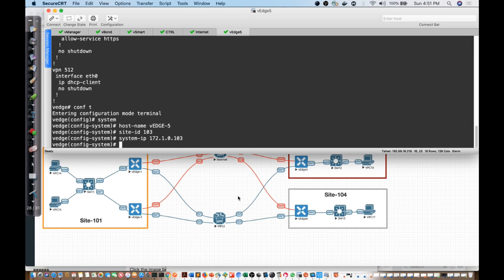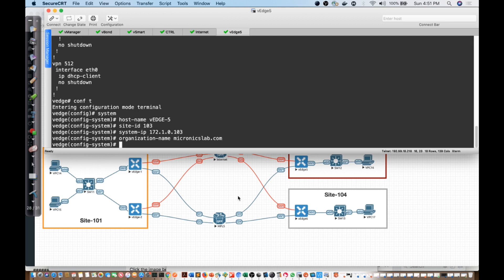We're going to have to give it an organization. The organization will always be MicronicsLab.com, especially if you're following the lab guides and you're going to be executing on my gear. Whatever you choose to use on yours, that's up to you guys.